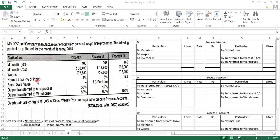Normal loss percentage is calculated on the input units. The input units have already been given for Process 1, and Process 2 and Process 3 also have units given. The output from Process 1 becomes the input for Process 2, and the output from Process 2 becomes the input for Process 3. Input quantities plus whatever material has been introduced are recorded.